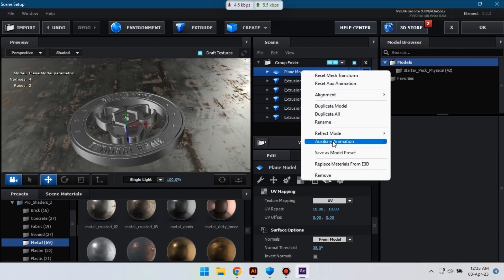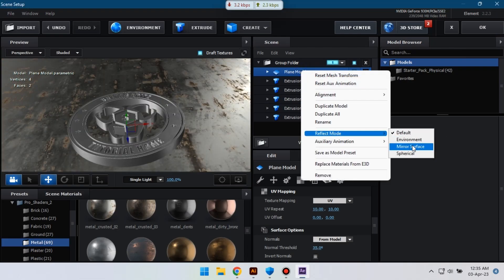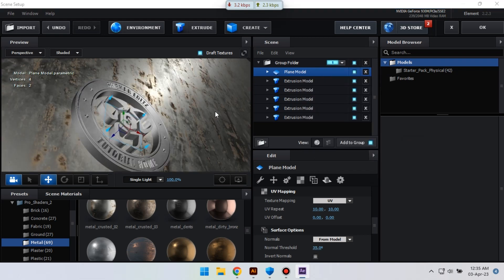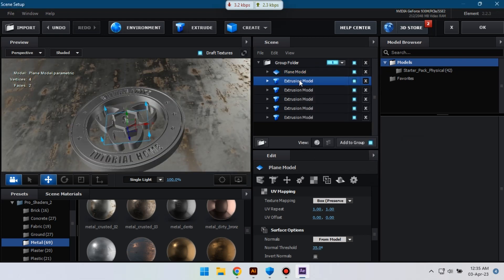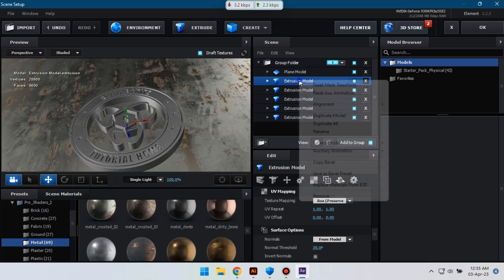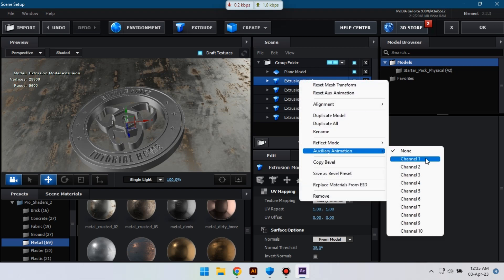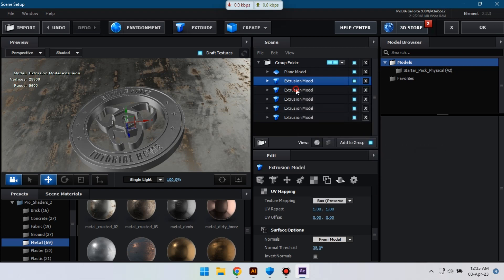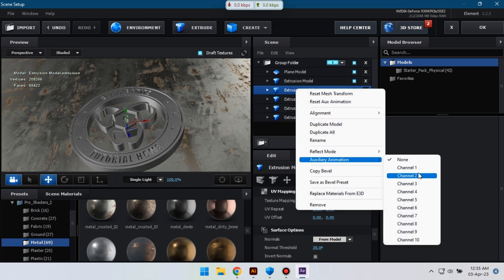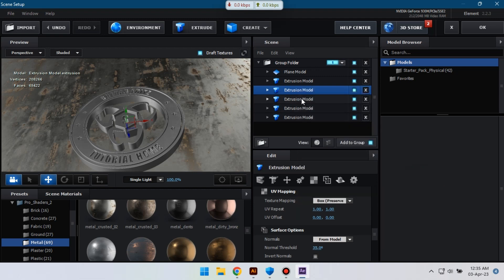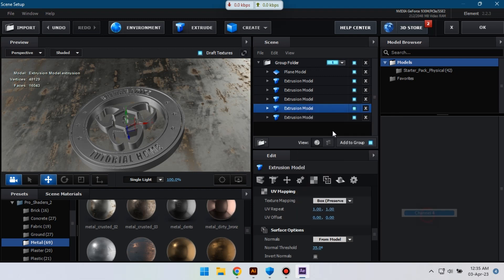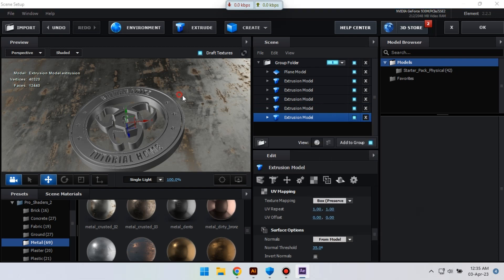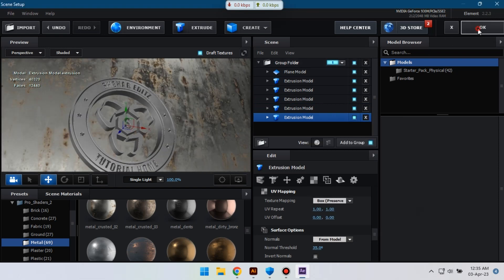Now select this, let's go to Reflect Mode 2 and use Mirror Surface. Okay. Now select this and change its auxiliary animation to Channel 1, for this Channel 2, this Channel 3, Channel 4. Okay.